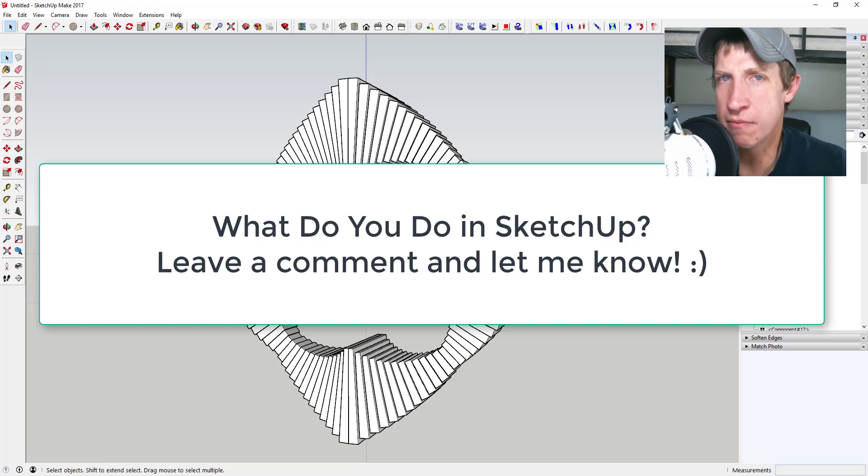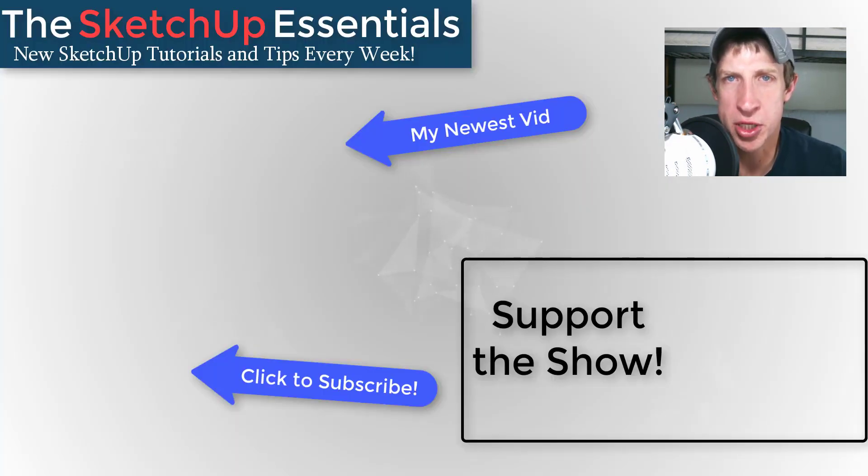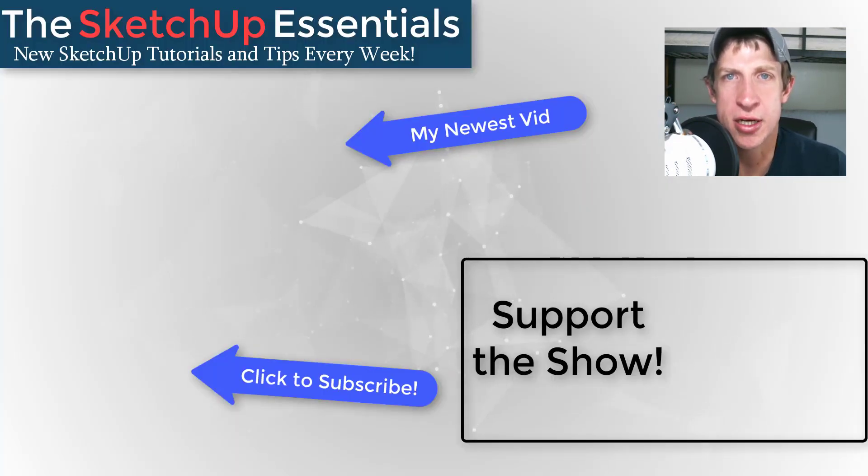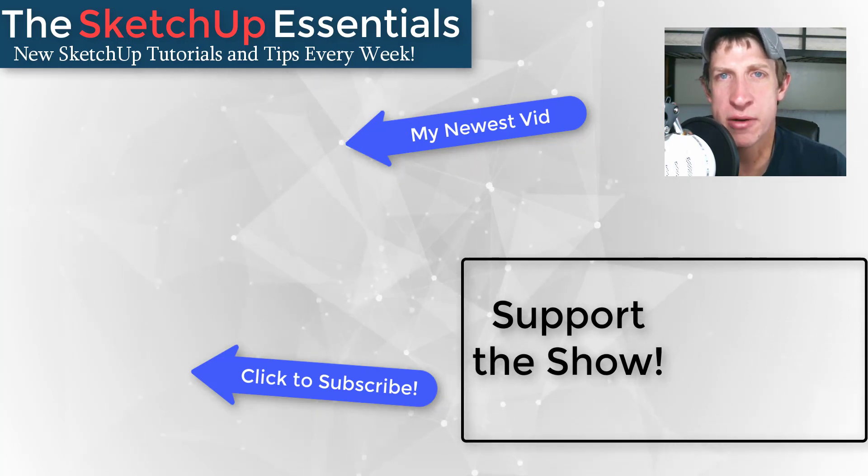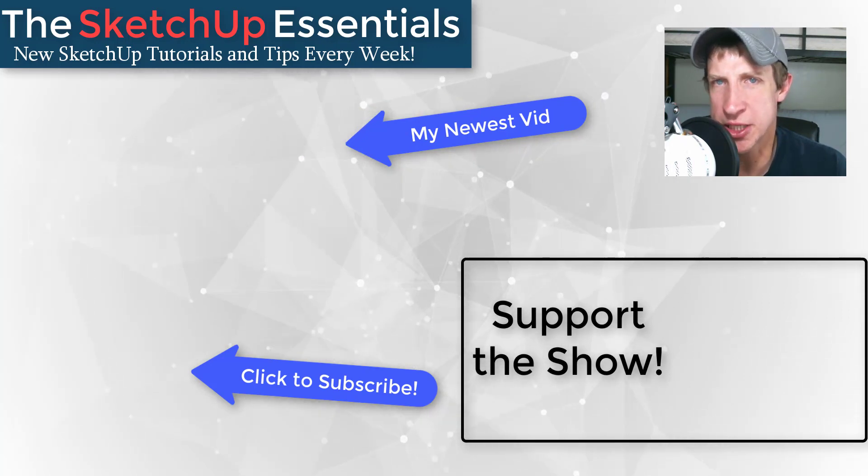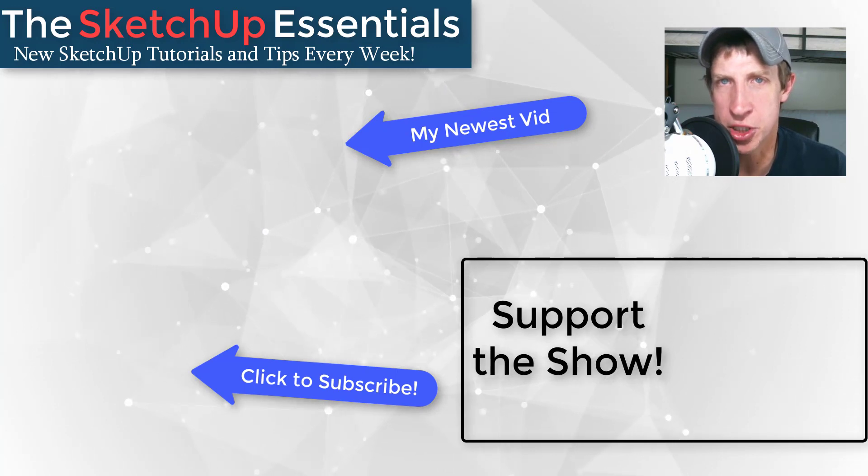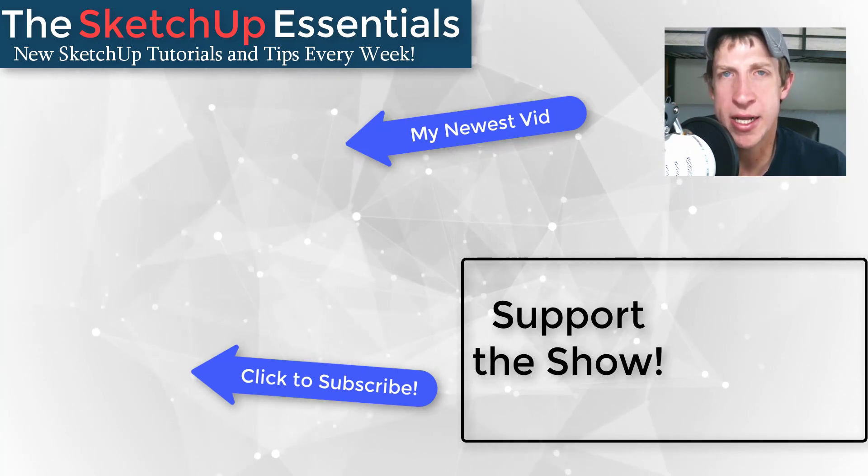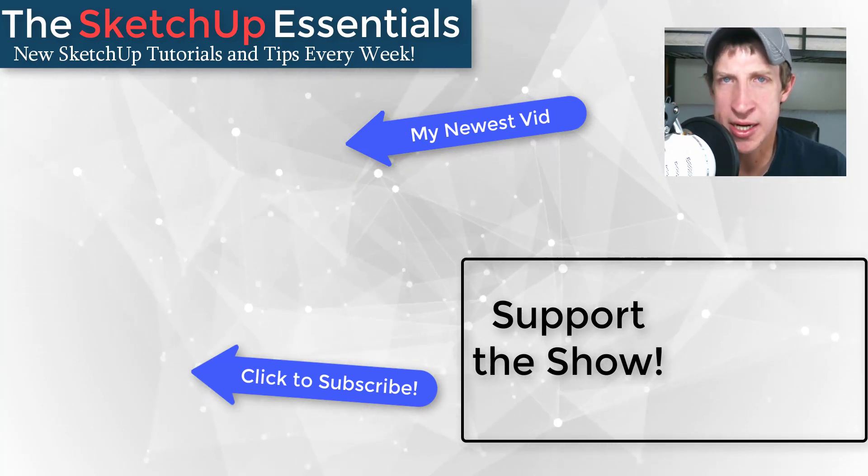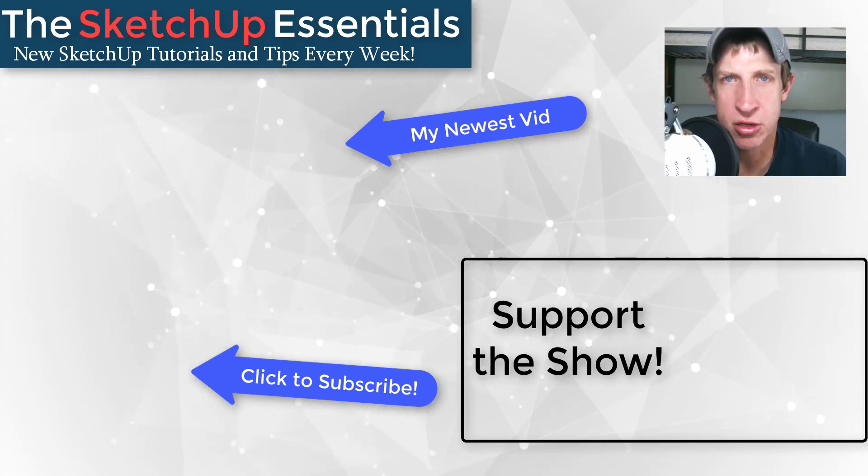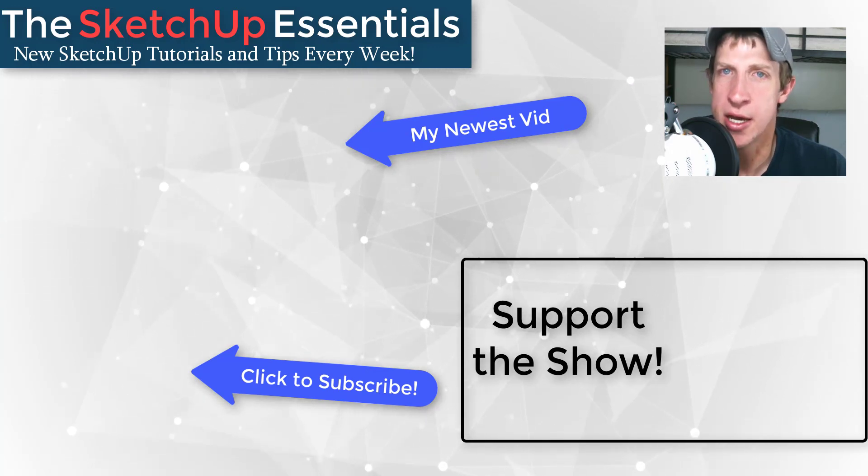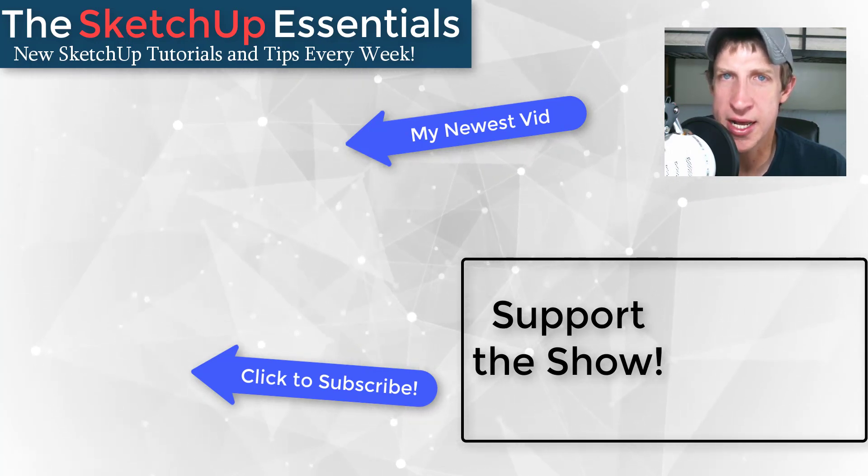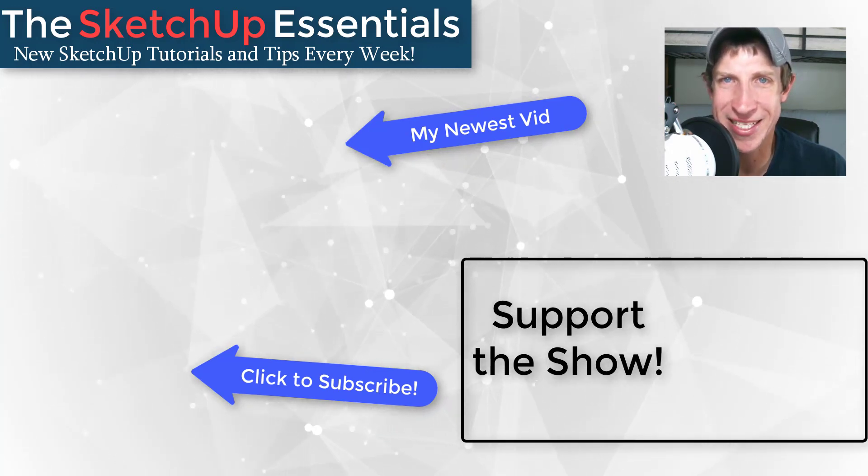So again if you want to support the channel you can visit the sketchup essentials.com/support. That's got links to my patreon page as well as some extensions you can purchase that'll help support the show. But in any case, as always and especially today, thank you guys so much for taking the time to watch this. I really appreciate it and I will catch you in the next video. Thanks guys.